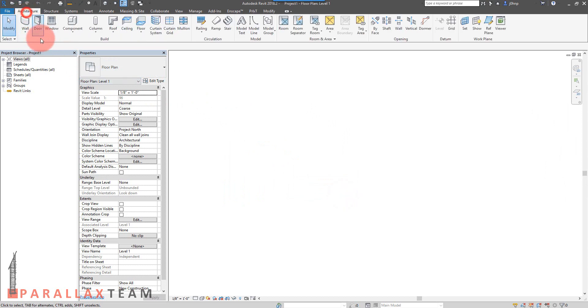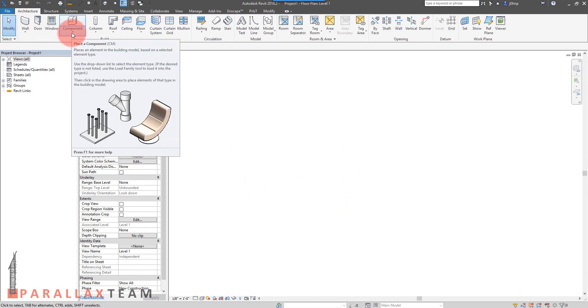The add-in installs on the application level. So whenever Revit runs, it forces the users to have to think about creating an in-place component.